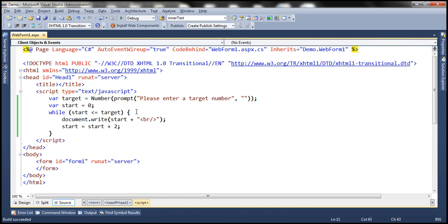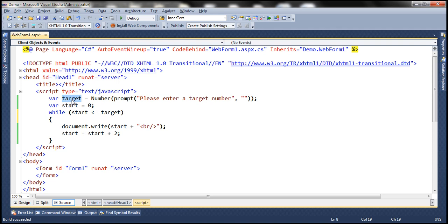Now let's see how this while loop works. Within the target variable, if the end user has entered 10, then we have the value 10, and within start we have 0. The while loop has a condition at the beginning: is 0 less than or equal to 10? That condition is true. When the condition is true, all the statements inside the loop will be executed. We write the value in start to the web page and then increment the value in this variable by 2.